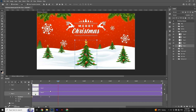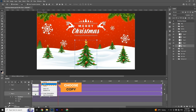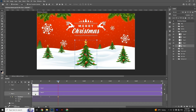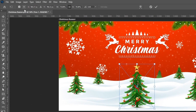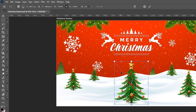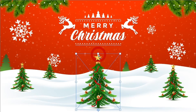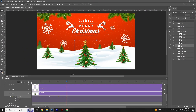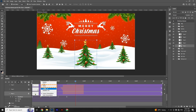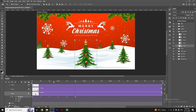Move the slider to the next position, right-click on the second keyframe and choose Copy to copy the keyframe. Right-click and choose Paste. Move the slider ahead, press Ctrl+T or Cmd+T, set the reference point to the bottom, right-click on the Christmas tree and select Skew. Apply slight movements to the left side. Move the slider to the next position, copy and paste the keyframe again. Make sure the slider is in your desired position.